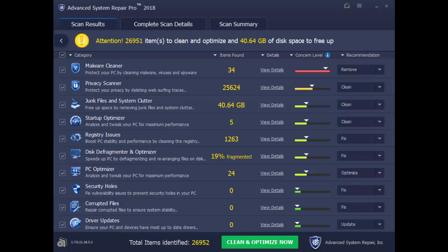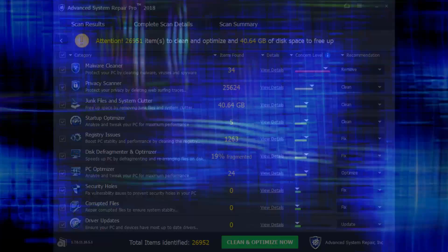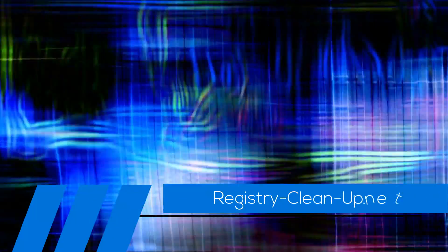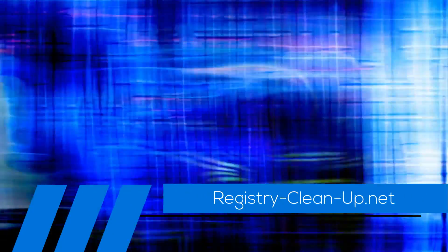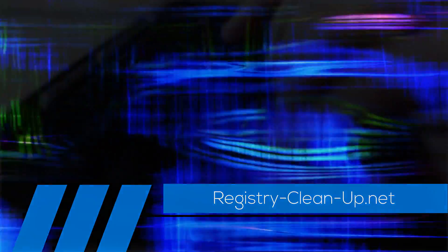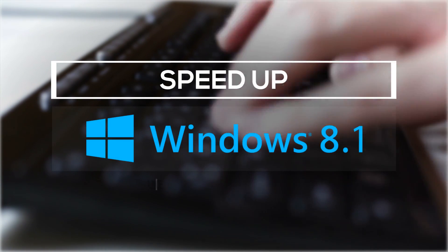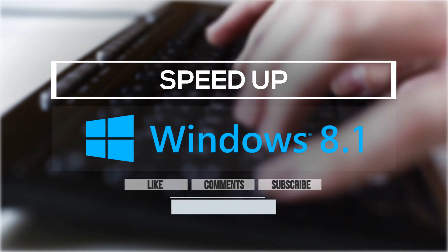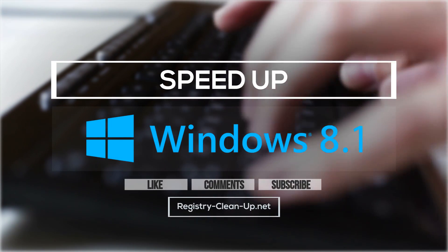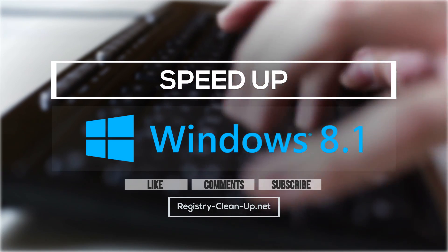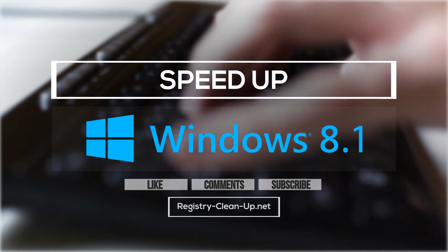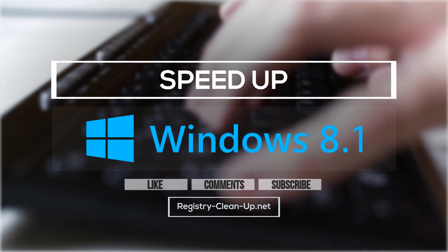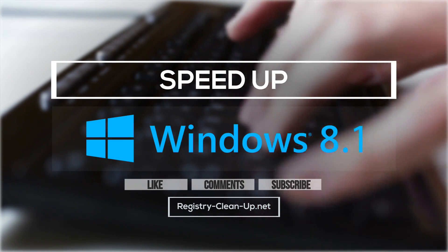Once again, to get your free diagnosis, click the link in the description box below to visit registry-clean-up.net and download the software. If you enjoyed this video, please don't forget to hit the like button, leave your comments or questions below, and to subscribe to my channel for more PC performance tips. See you next time!